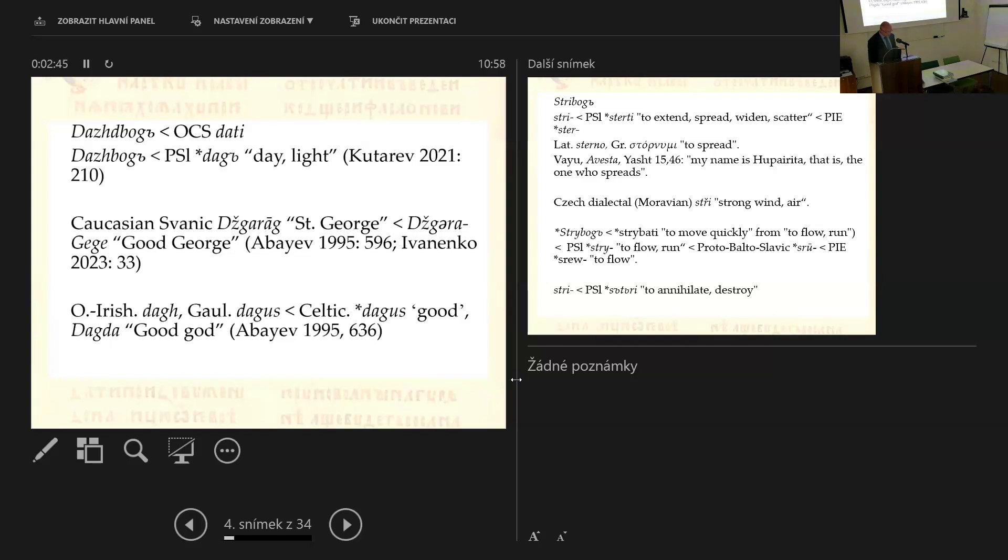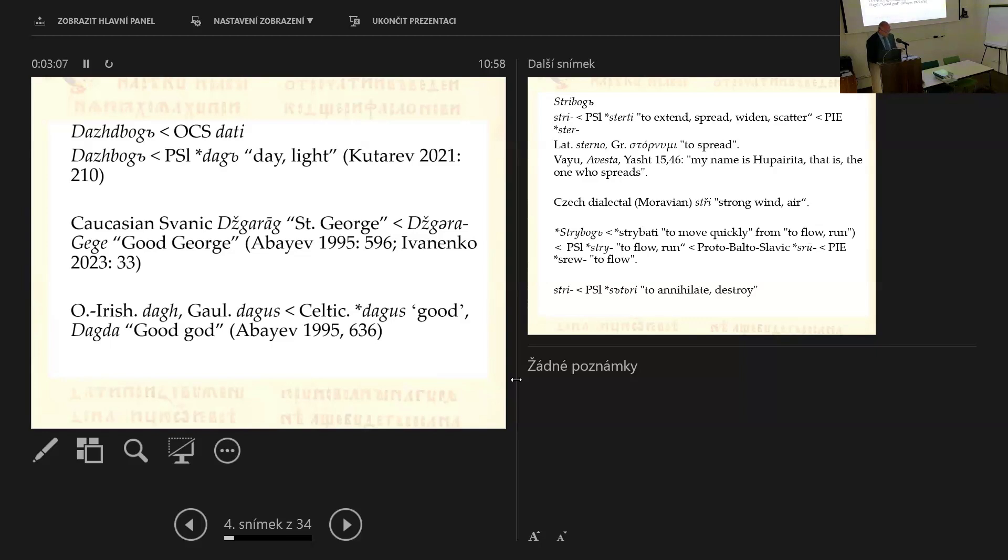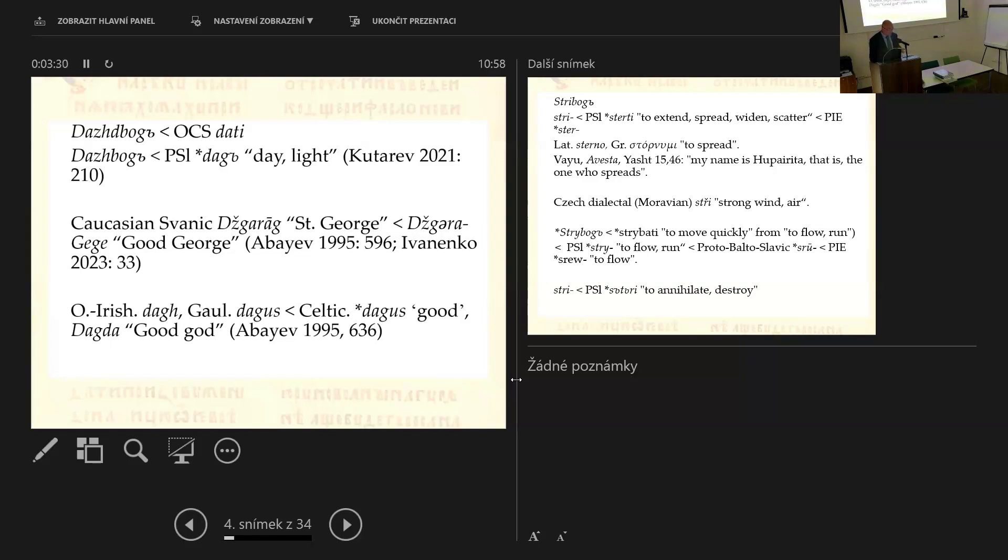However, Kutarev, in a recent article, supports an alternate explanation of the etymology of the word, as proposed by other Russian researchers, who consider the form Dazhbog to be original, without the final d, and the first part of the name dazh to be a possessive adjective from the alleged extinct Proto-Slavic word dag, that would be a cognate of Germanic forms with the meaning day, light, and so on. In this connection with Celtic lexicon, like Old Irish dag, Gaulish dag, or Celtic dagus, good, and the same it could be the god Dagda, like the Celtic god Dagda, the good god.